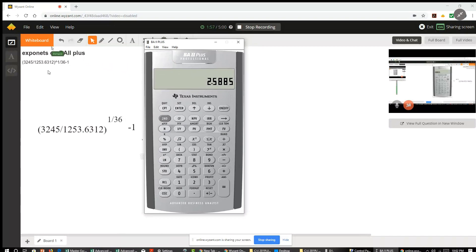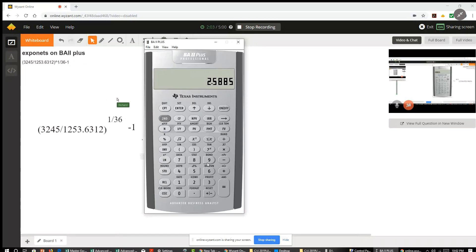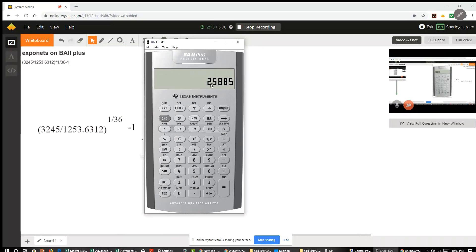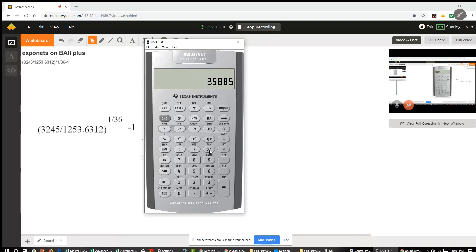So now I have the result there and I want to raise it to the power of 1 over 36. So to raise it to a power, I hit this key where it says Y raised to the X. The X in this case is 1 over 36. The Y is what I already have in the register, what's displayed, which was the result of this division of these two numbers. So now I'll hit this button here, the exponent button.